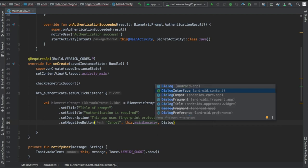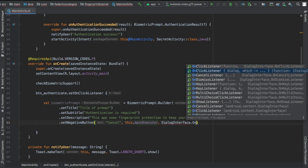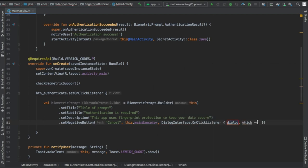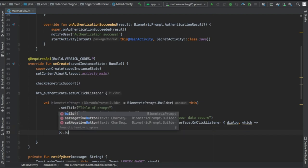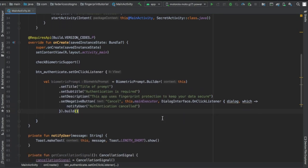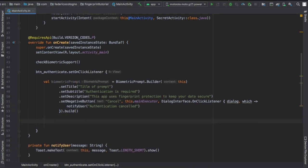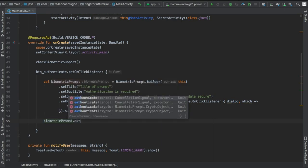Then finally set the negative button. You set the text, you add this dot main executor, and you add a dialogue interface on click listener which is going to notify the user if they click the cancel button, but you can replace that with whatever kind of method you want.